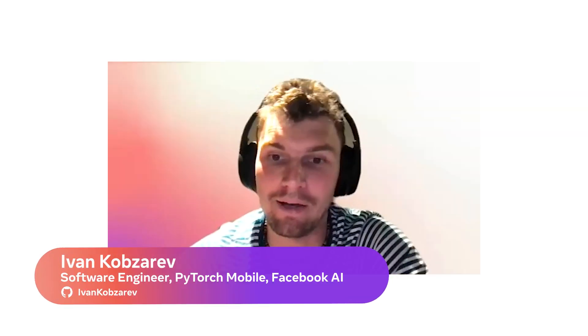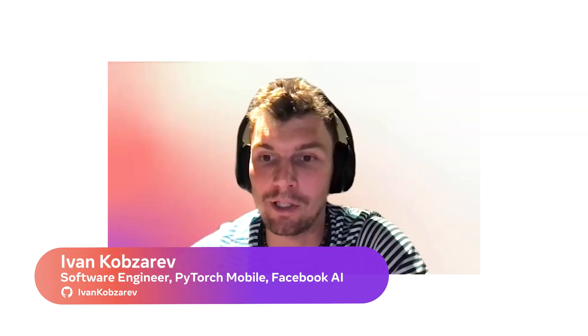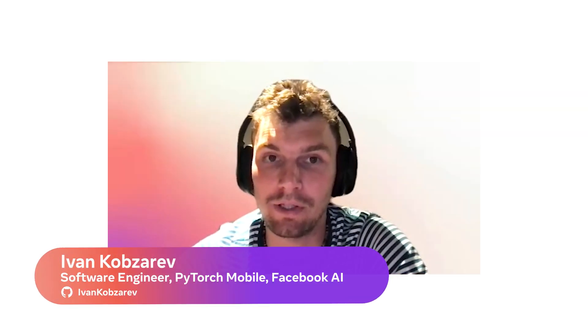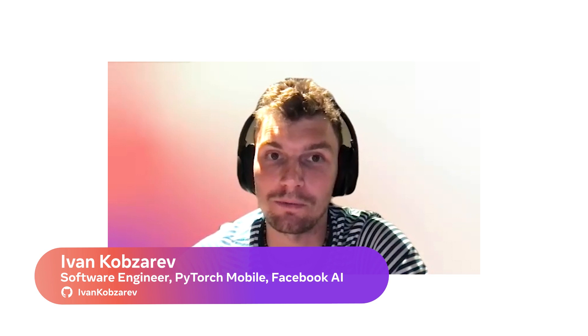Hi, I'm Ivan. I work on PyTorch mobile team at Facebook focused on Android and open source adoption.